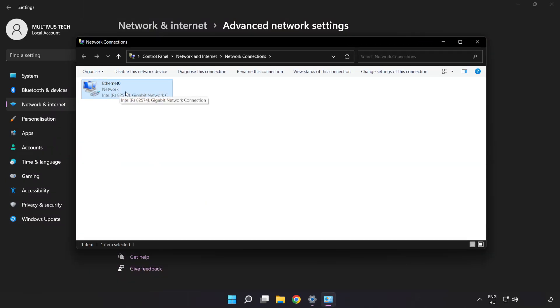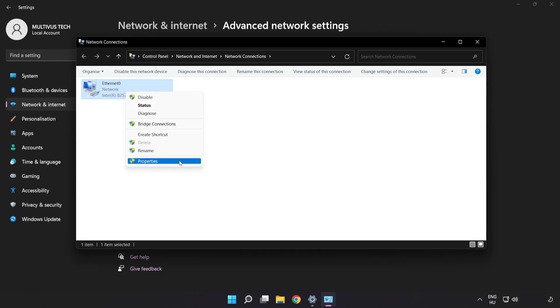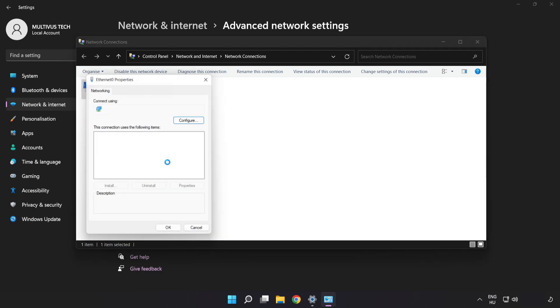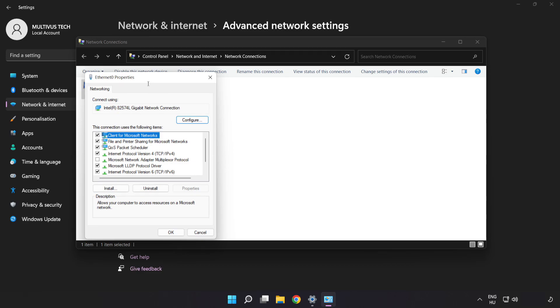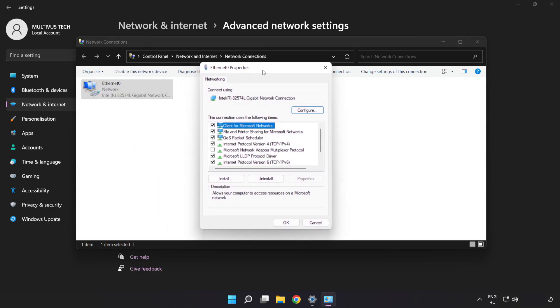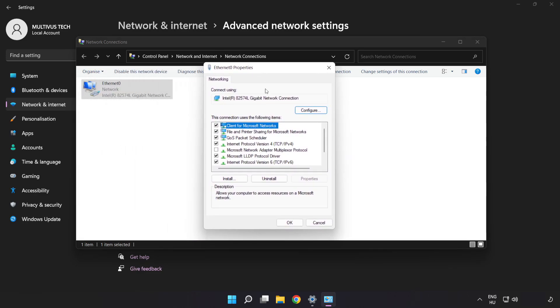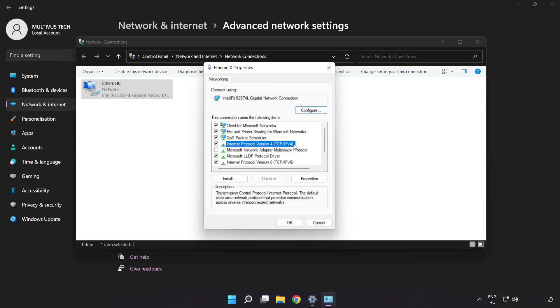Right click your network and click Properties. Click Internet Protocol Version 4 and click Properties.